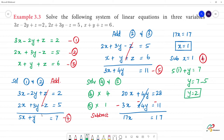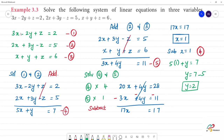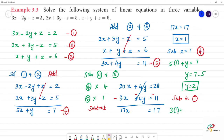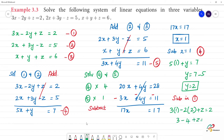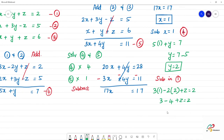Next, substitute x equals 1 and y equals 2 into the first equation. The first equation is 3x minus 2y plus z equals 2. So 3 into 1 minus 2 into 2 plus z equals 2, giving 3 minus 4 plus z equals 2. That is minus 1 plus z equals 2, so z is equal to 3.